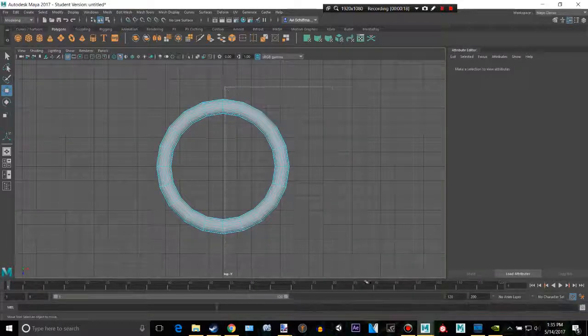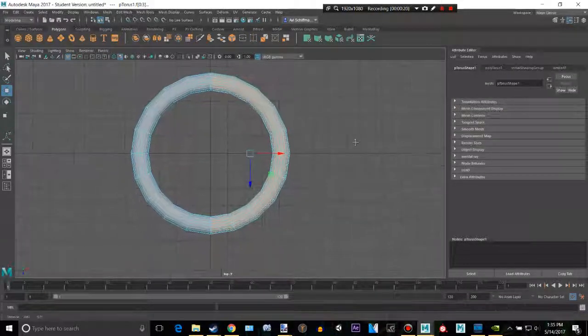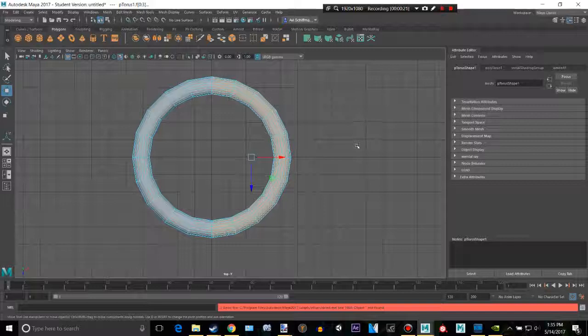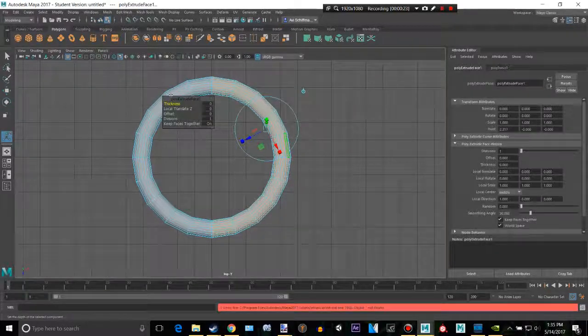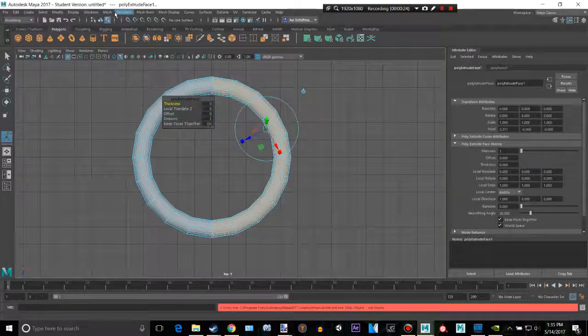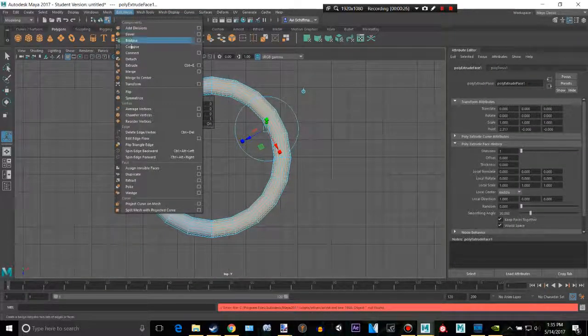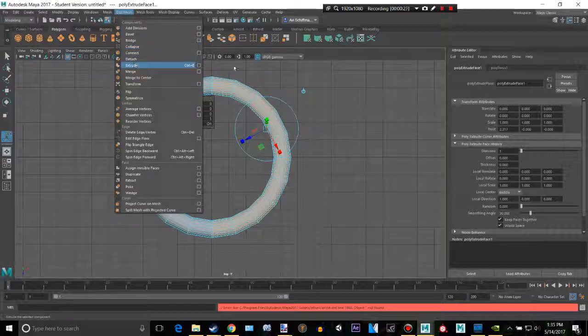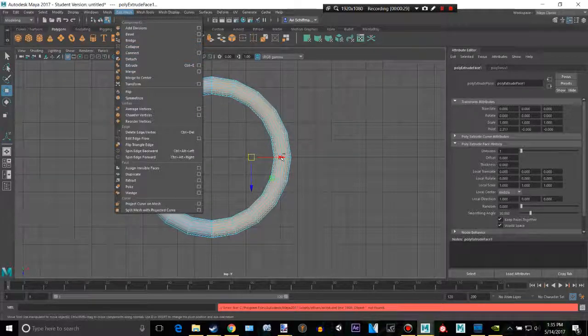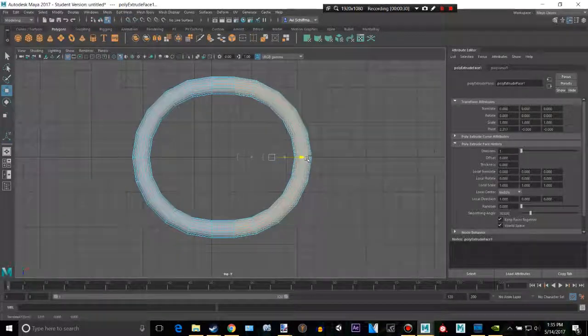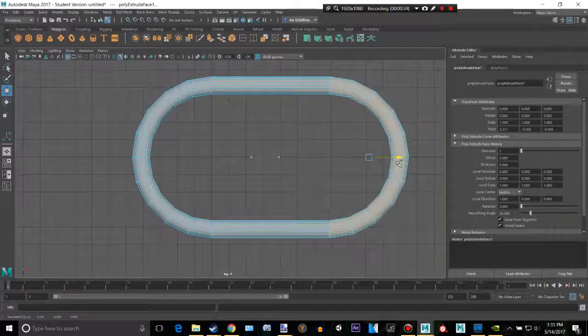Now we're going to take these faces right here, make sure you basically have half of that. And then Ctrl+E to extrude, or you can go to Edit Mesh and Extrude. Now press W and then just bring that out. And that looks pretty good.